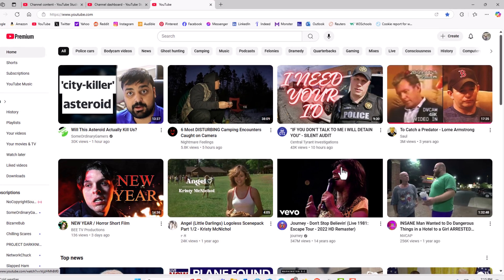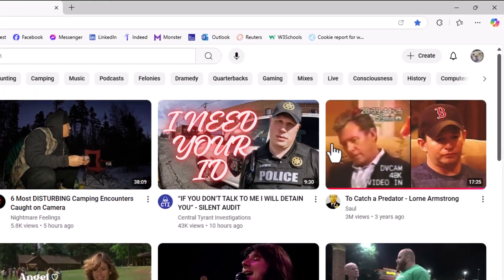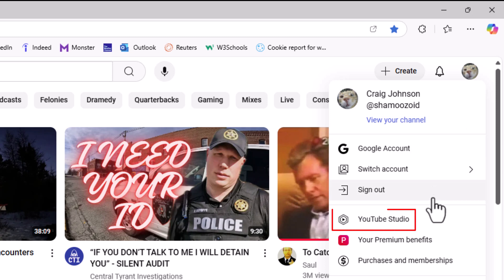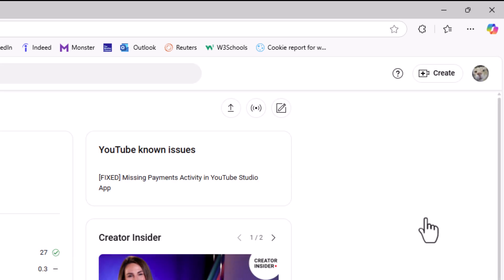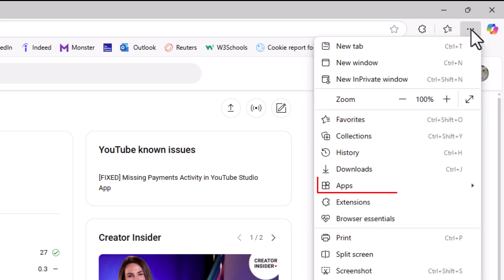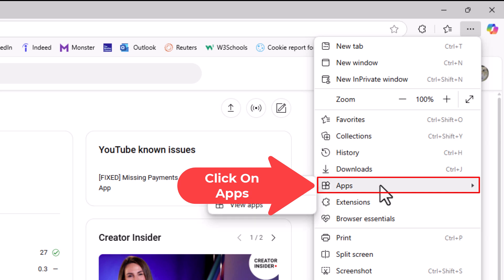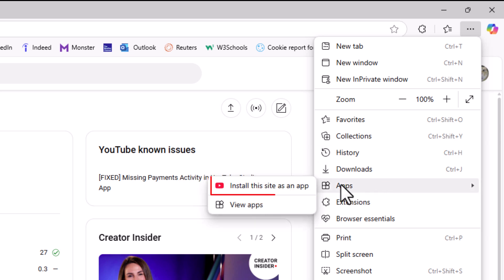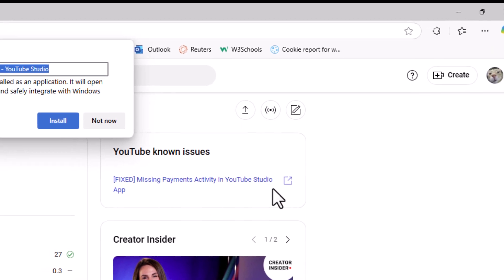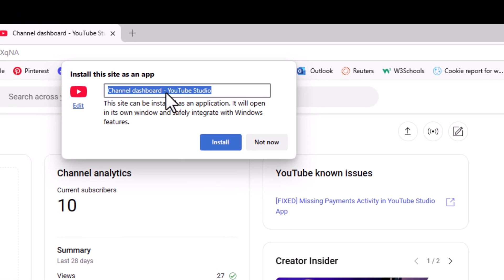To do it on the Edge web browser it's a similar process. Open up Edge — I am logged into my YouTube account. Go up to your profile icon, click on that, go down to where it says YouTube Studio, click on YouTube Studio. Then go back up to the three dot hamburger menu and click on that. Go down to where it says Apps, then straight off to the side it says Install this site as an app. It shows the YouTube logo — click on that.